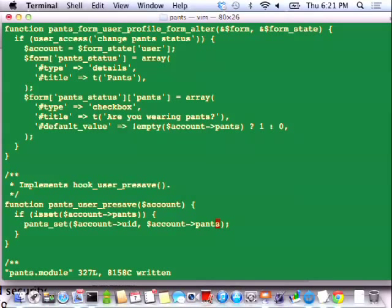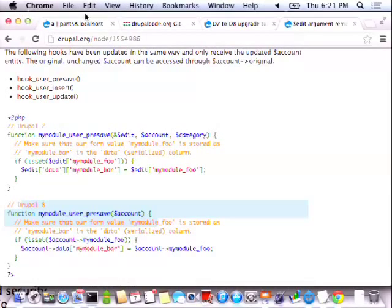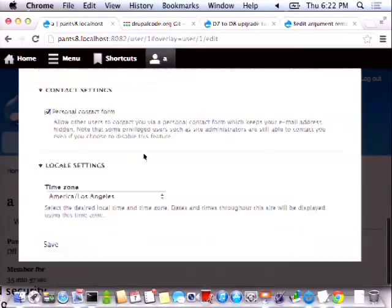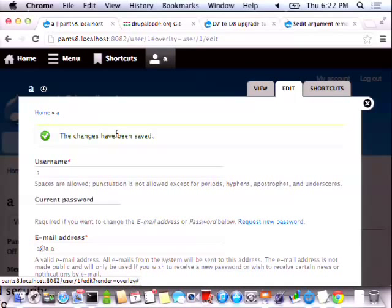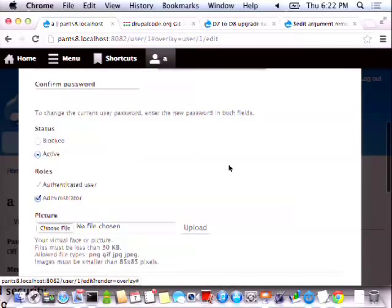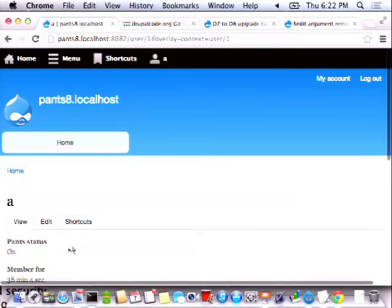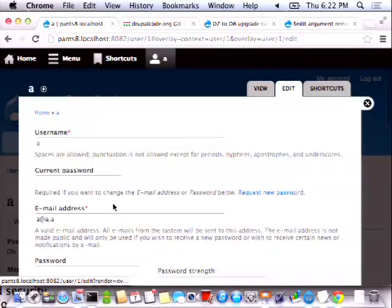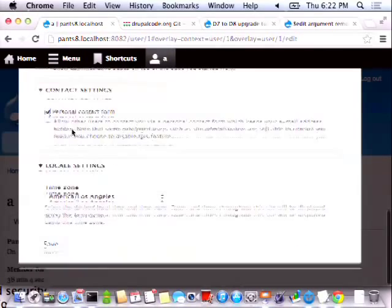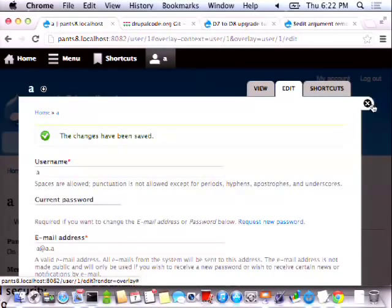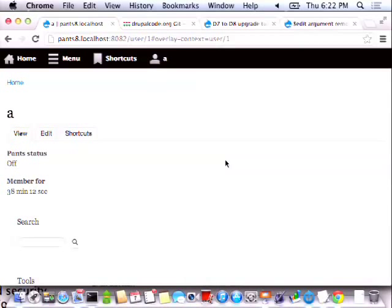Let's try it and see what happens. Let's go back here and turn my pants on. Save. That looks promising. I should have my pants on — and I do! And let's make sure I can turn them off again. Because of course we love having our pants off more than having them on. It's working!